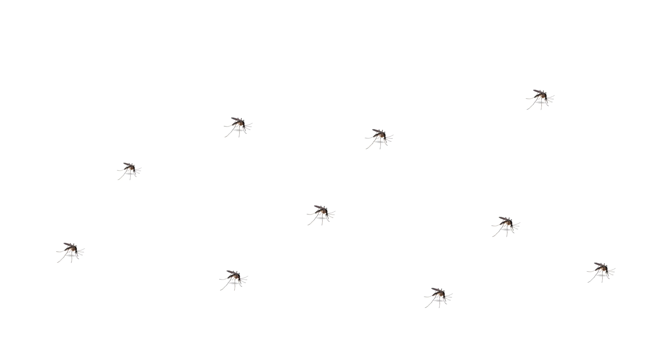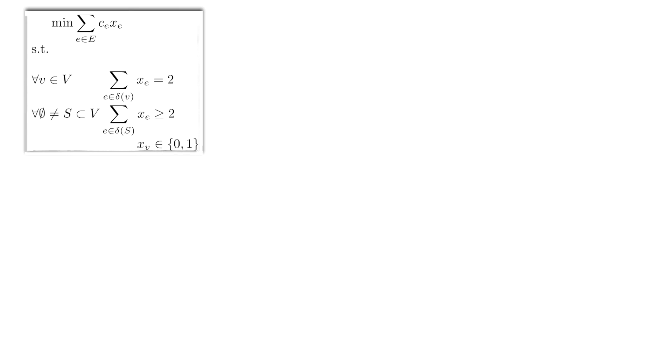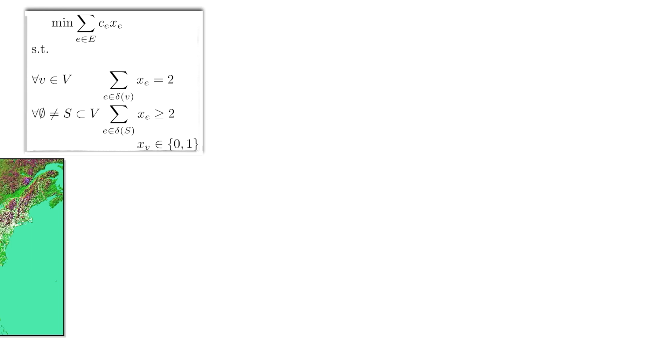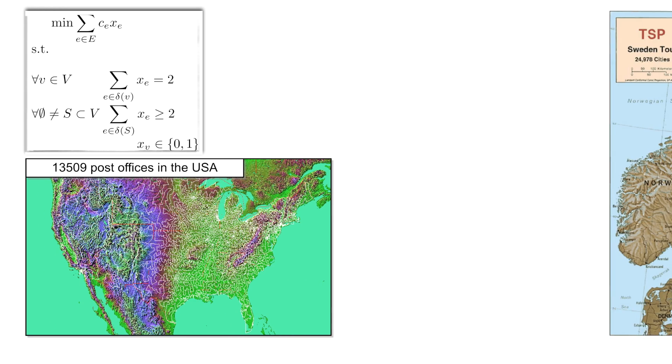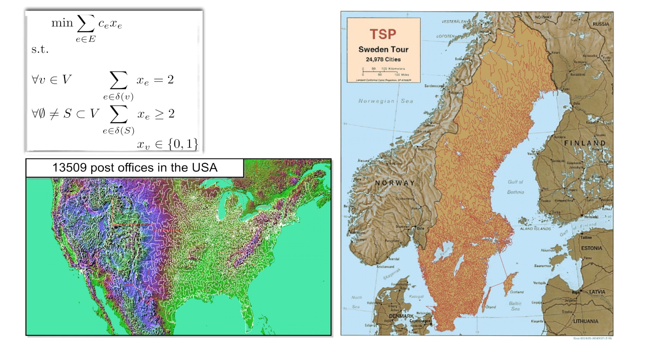Finding an optimal round trip that visits all of a given set of locations is the famous travelling salesman problem. Even though it is known to be computationally hard, there are well-understood methods from discrete optimization for computing provably optimal tours for instances of considerable size.